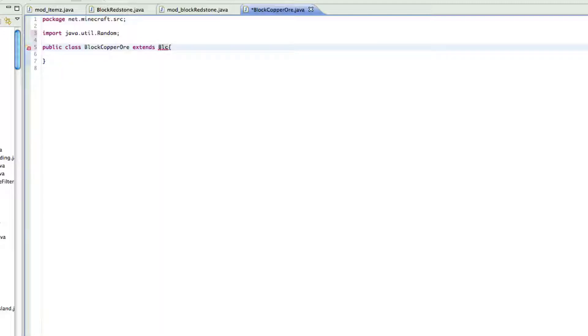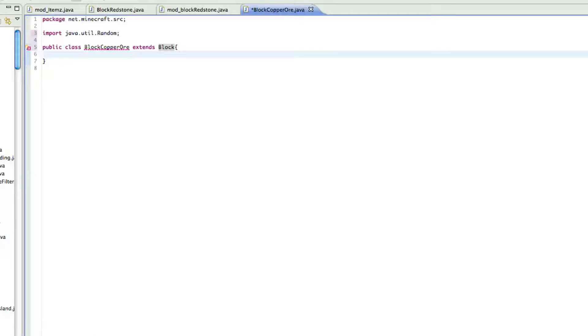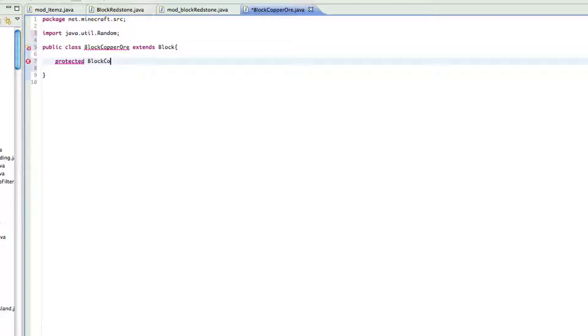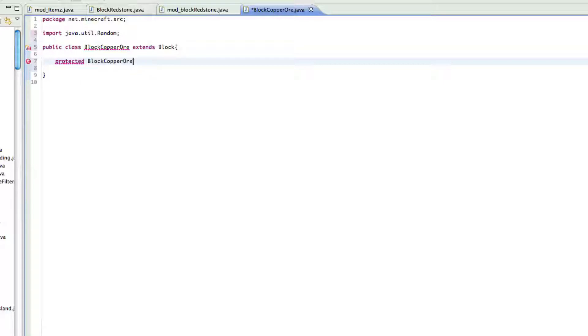And then you just want to do extends block. Basically from there, inside here, you just want to do protected...